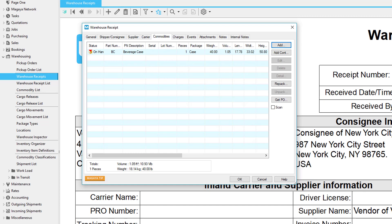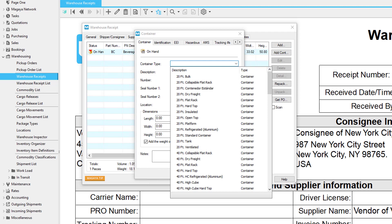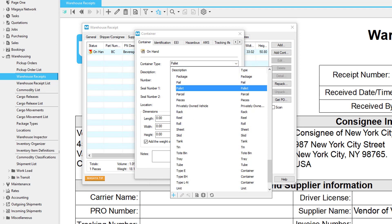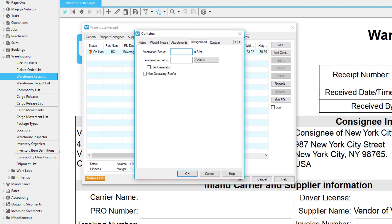If an item has other items inside it, such as a pallet or container, click the Add Container button. Enter as many details about the container as needed. The Refrigerated tab contains fields for the ventilation and temperature setup.